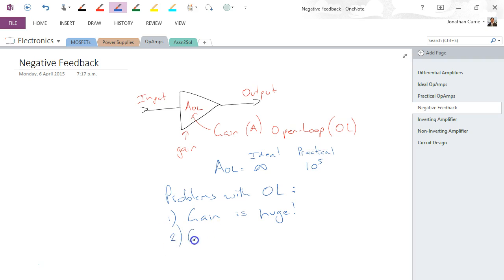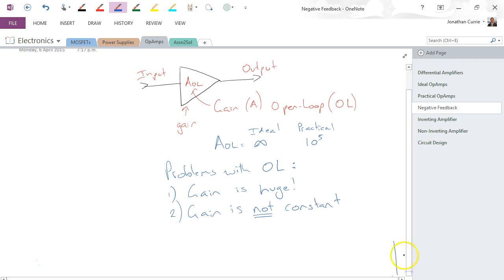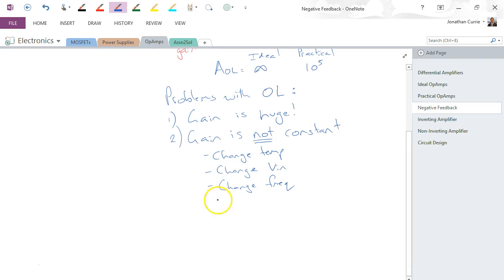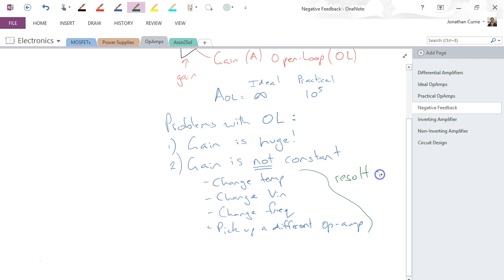However, the biggest problem is the gain is not constant. If you were to, for example, change the temperature that the device was operating in, change the input voltage, change frequency of the input applied to it, pick up a different op-amp—it could be exactly the same one from exactly the same manufacturer, it's just the second one that happens to pop out of the little piece of styrofoam—all of these factors may, or most likely will, result in a different AOL. They can have a large effect.